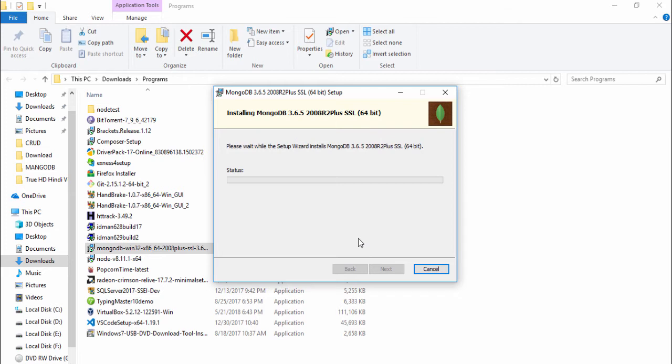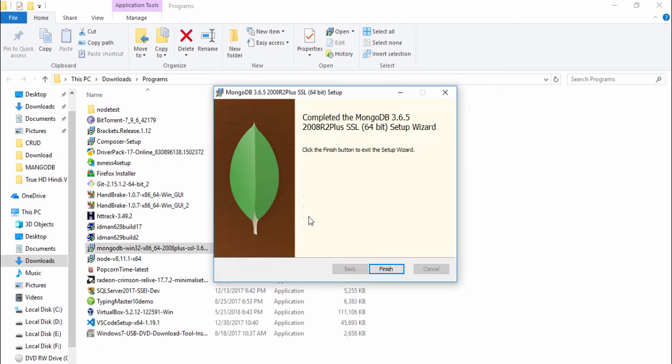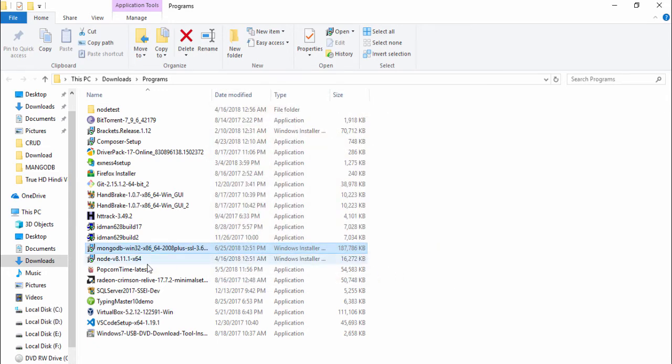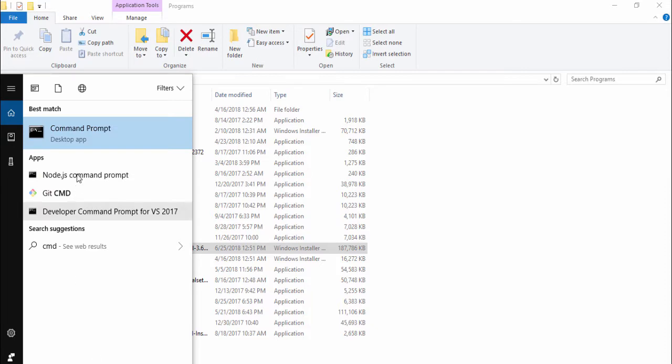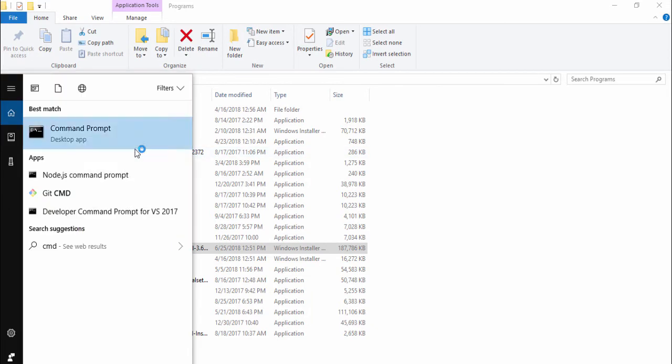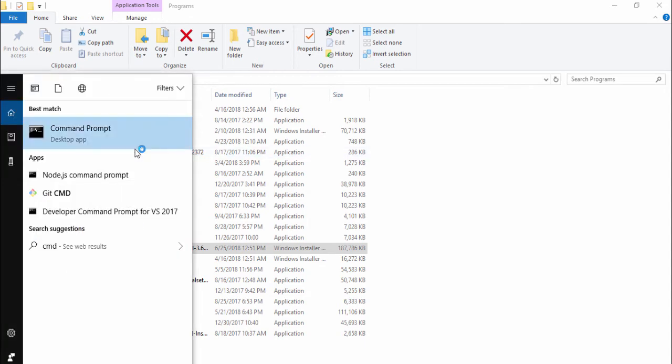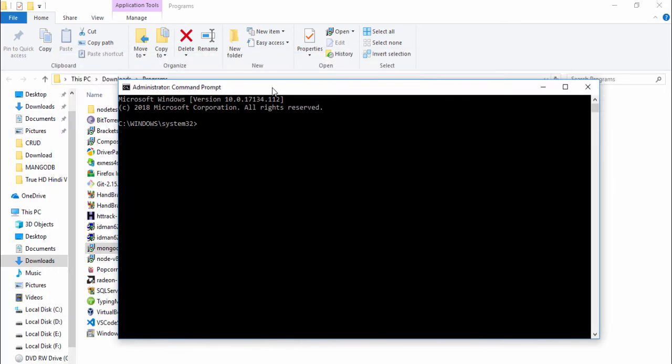Once you have installed MongoDB on your computer, then you need to configure the path or set up the path on your computer. I will show you guys, okay finish. Then I open cmd command and right click it and run as administrator.